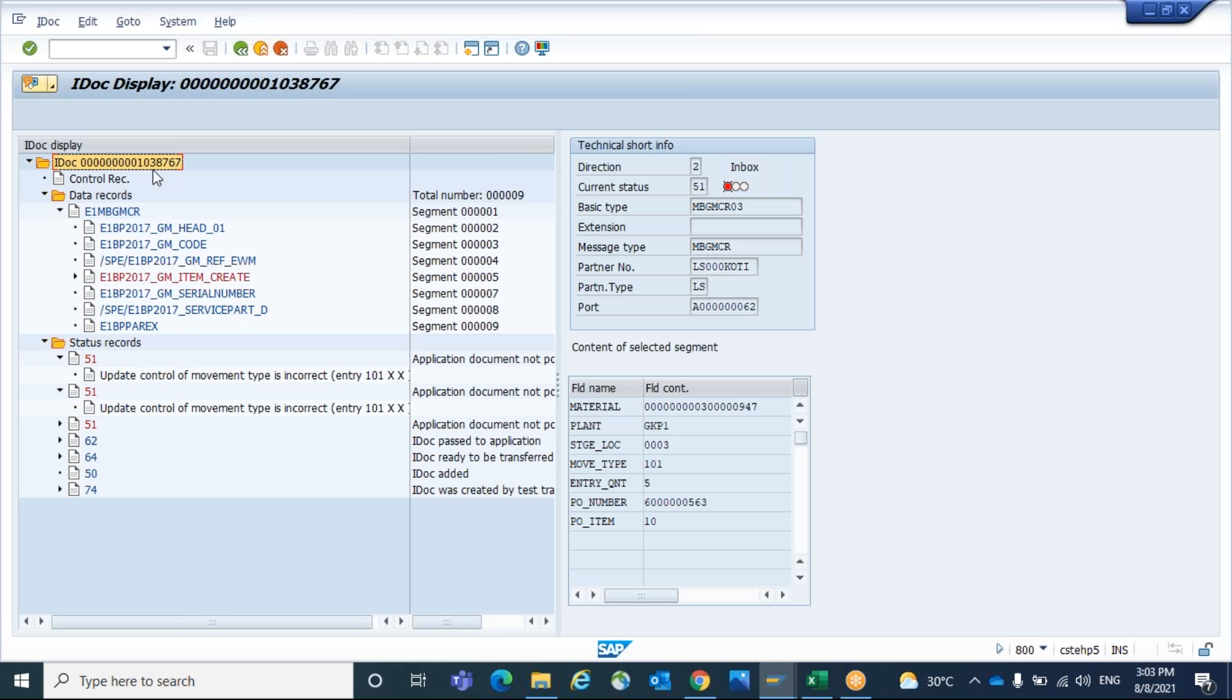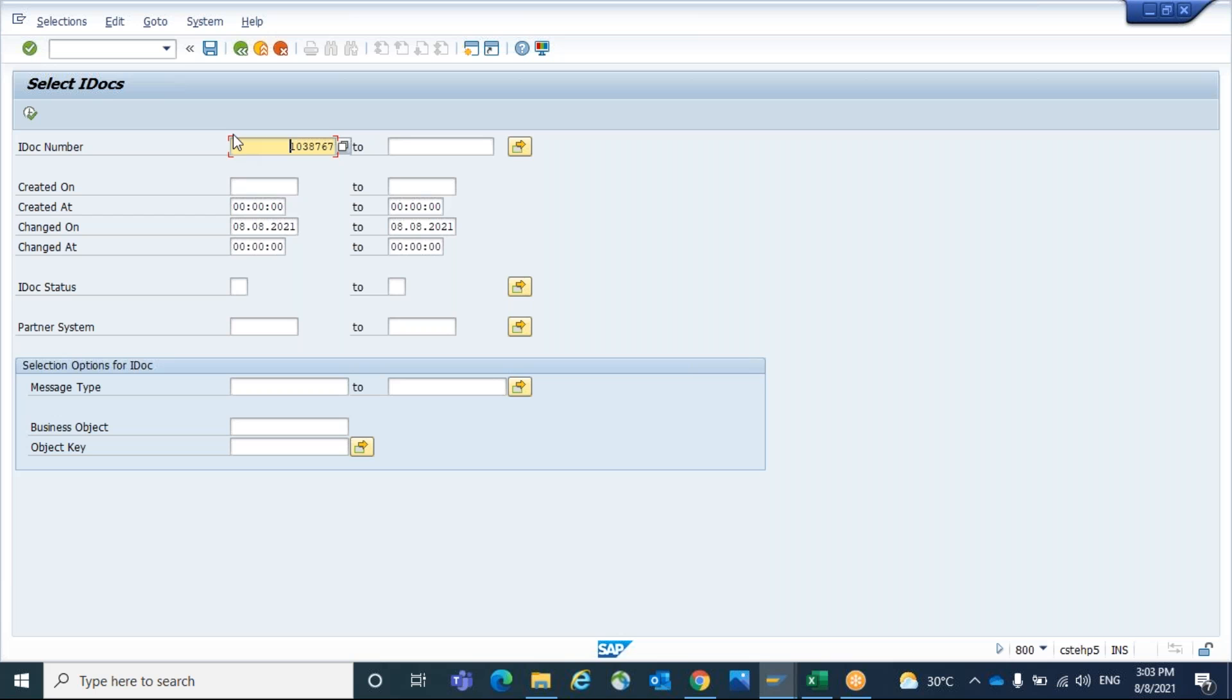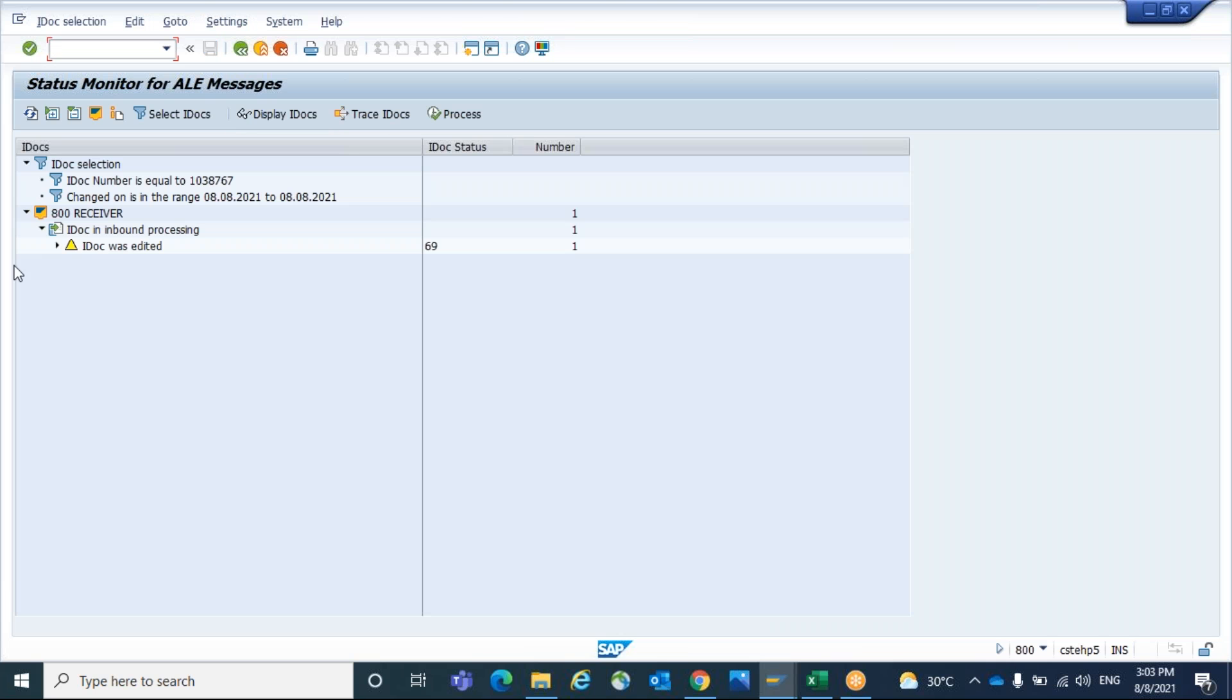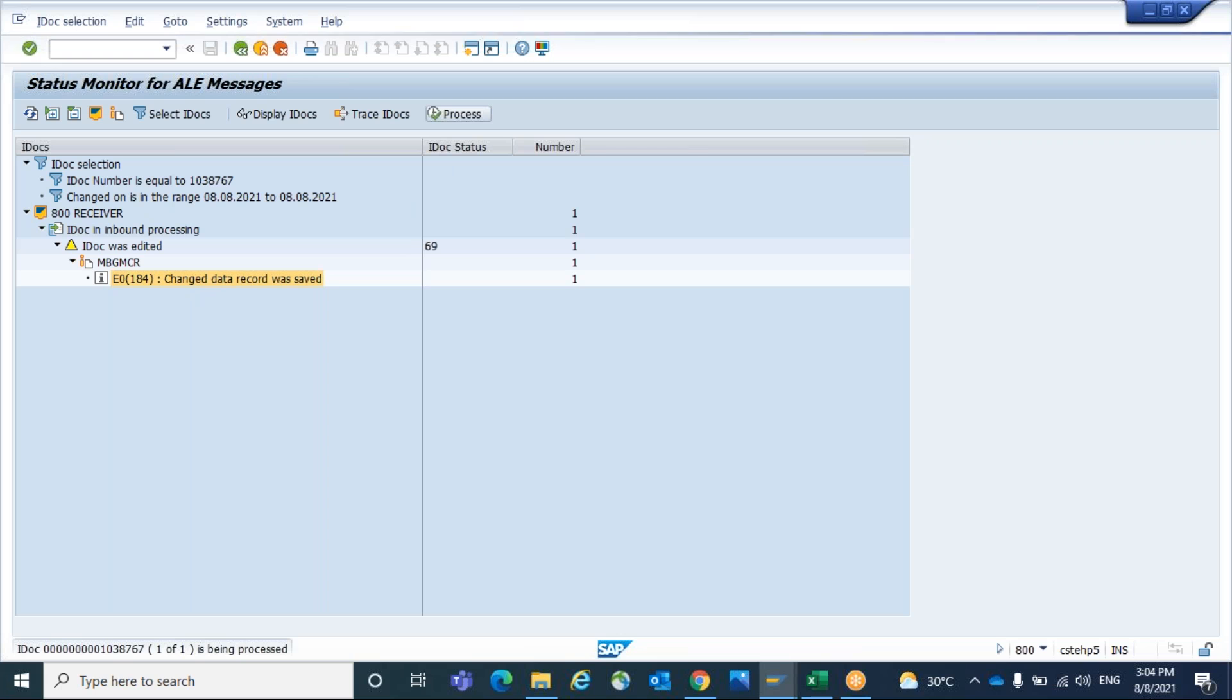Now what we are going to do, we will reprocess /103.8767/m BD87 8767. IDOC was edited, now process it.